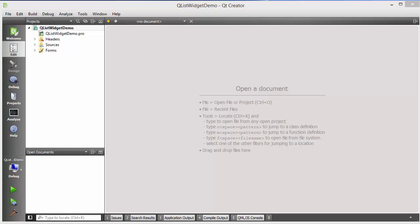Hello guys, welcome to the next video on Qt tutorial for beginners. In this video I am going to show you how we can use Qt list widget in Qt.